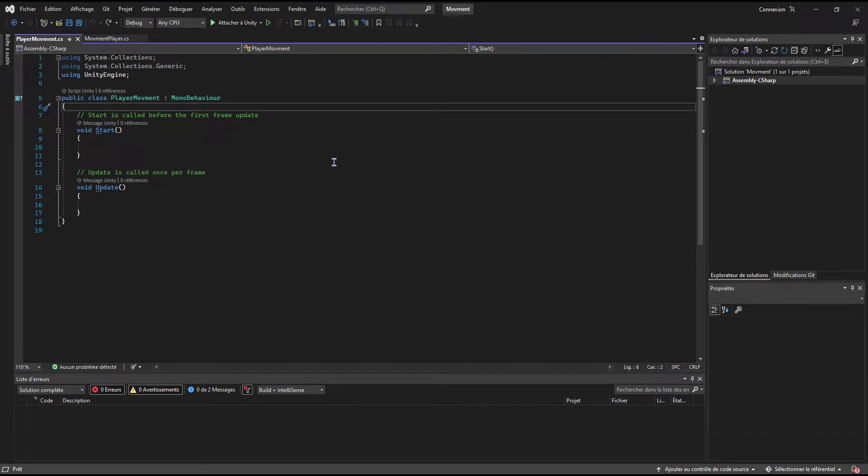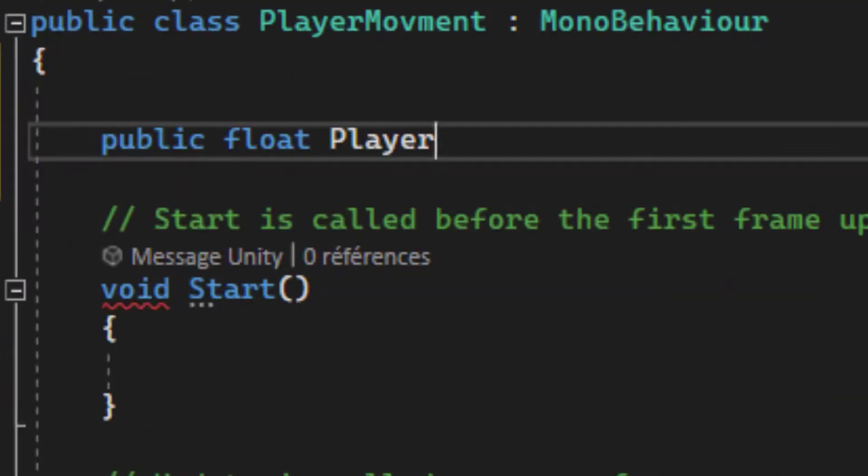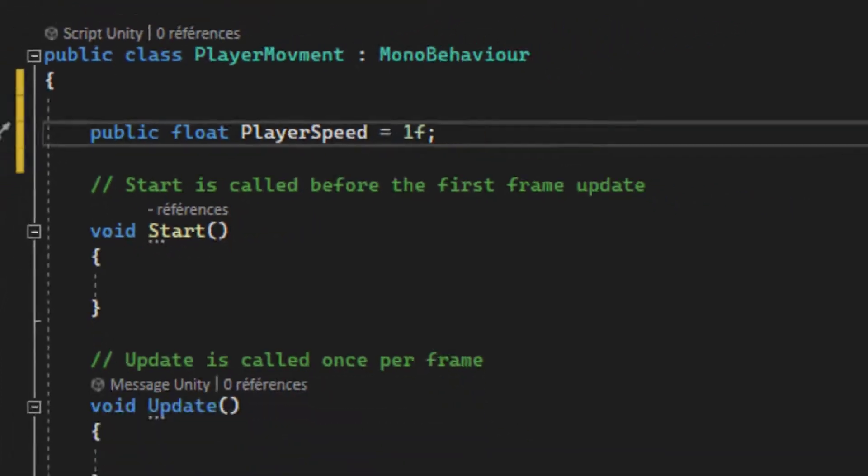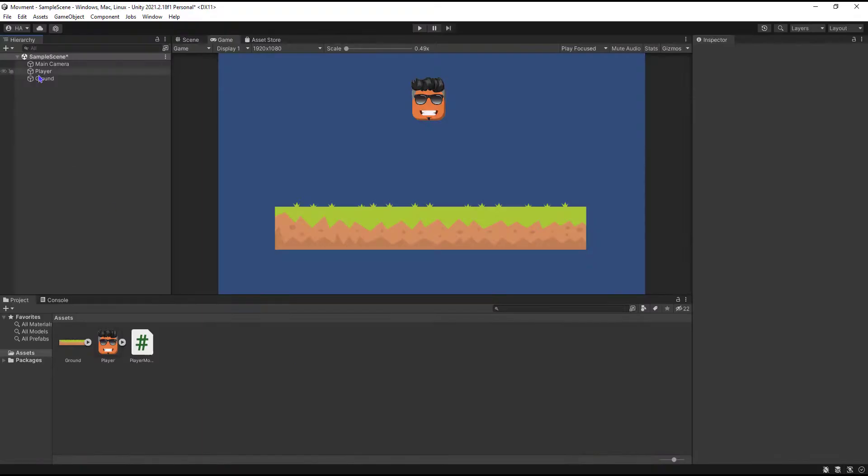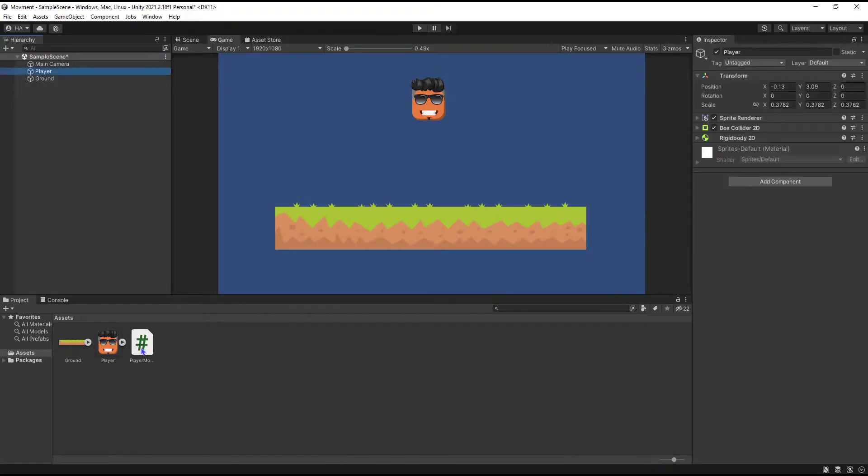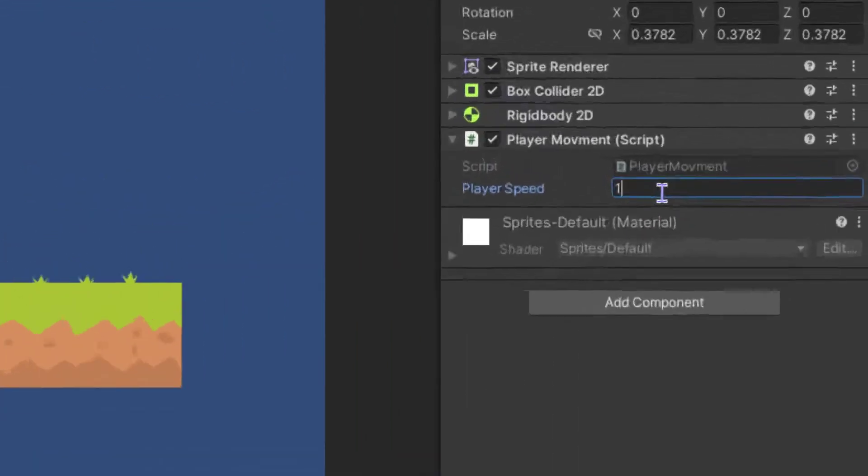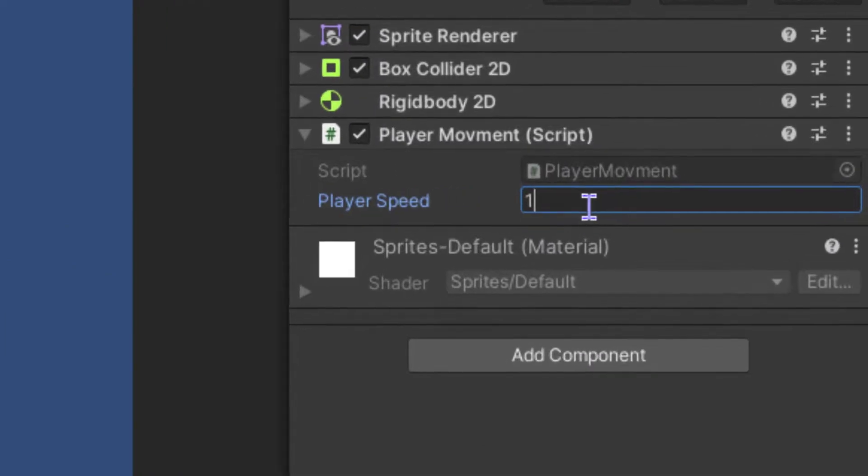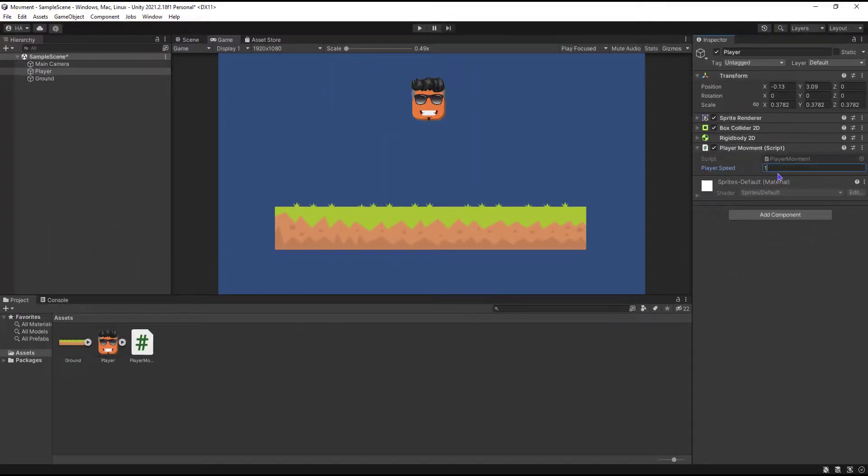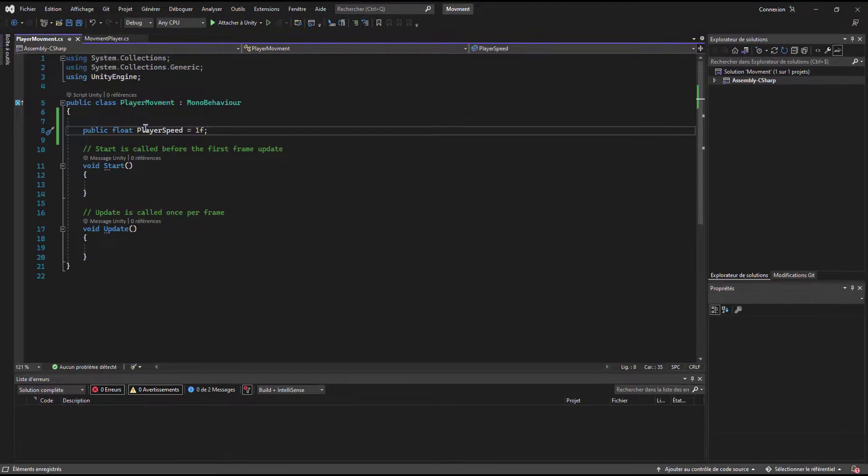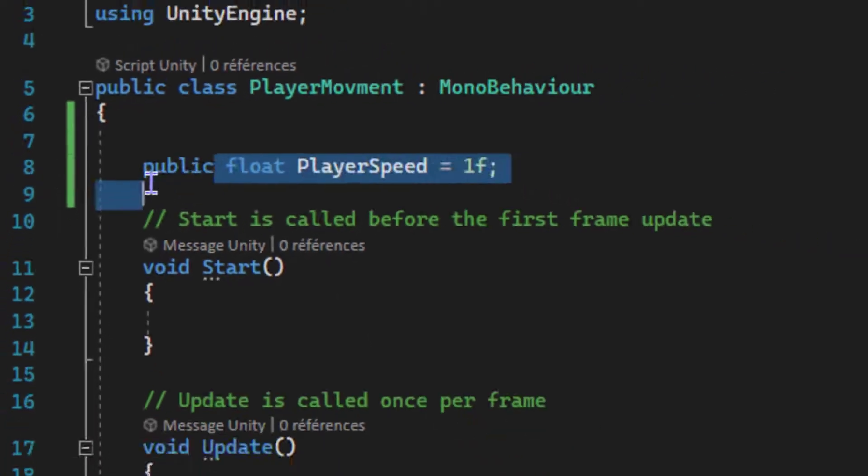Now you have to save and add the script to our player. As you see here, we can directly adjust the player speed from the editor, and that's why we have to use public here.